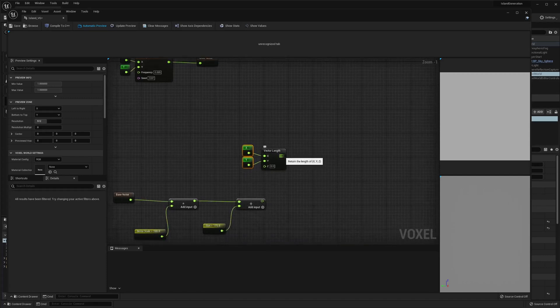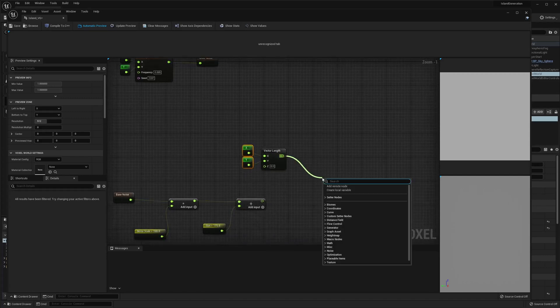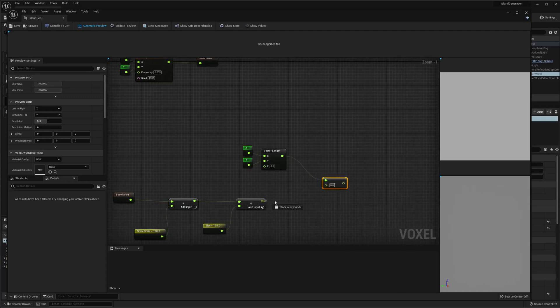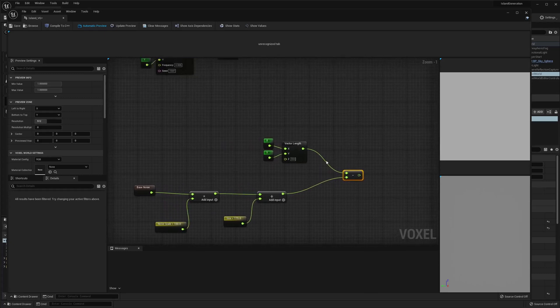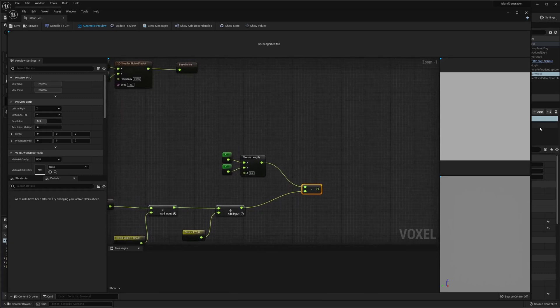Then we're going to subtract the noise from this, from the vector length.